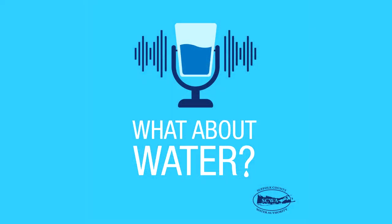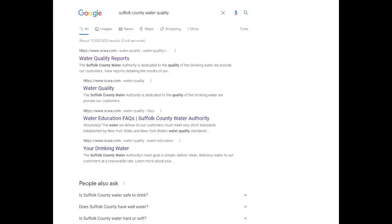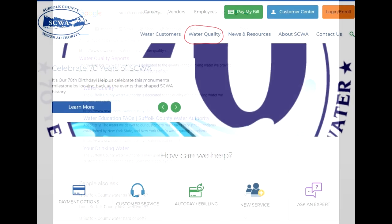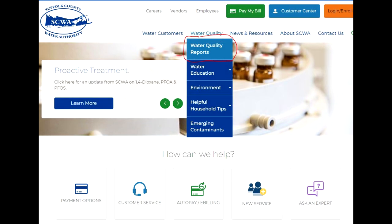Almost everyone we spoke to said they'd look online, but only a few people specifically mentioned the Water Authority's website. If you Google Suffolk County water quality, or even Northport water quality, we're the top hit. But the easiest way to get there is to go to scwa.com, click on the water quality tab, then water quality reports.